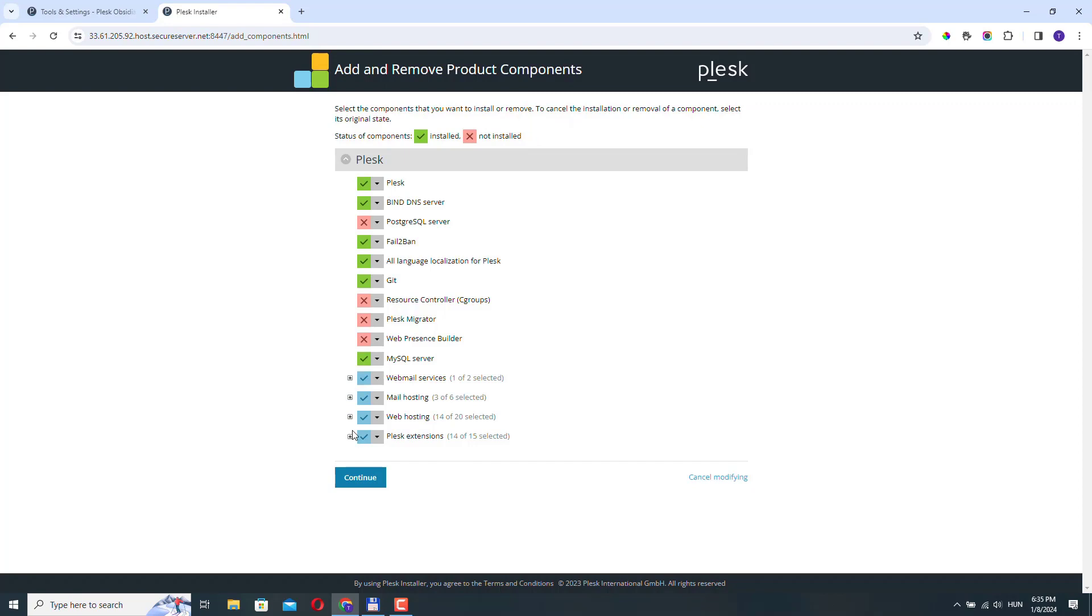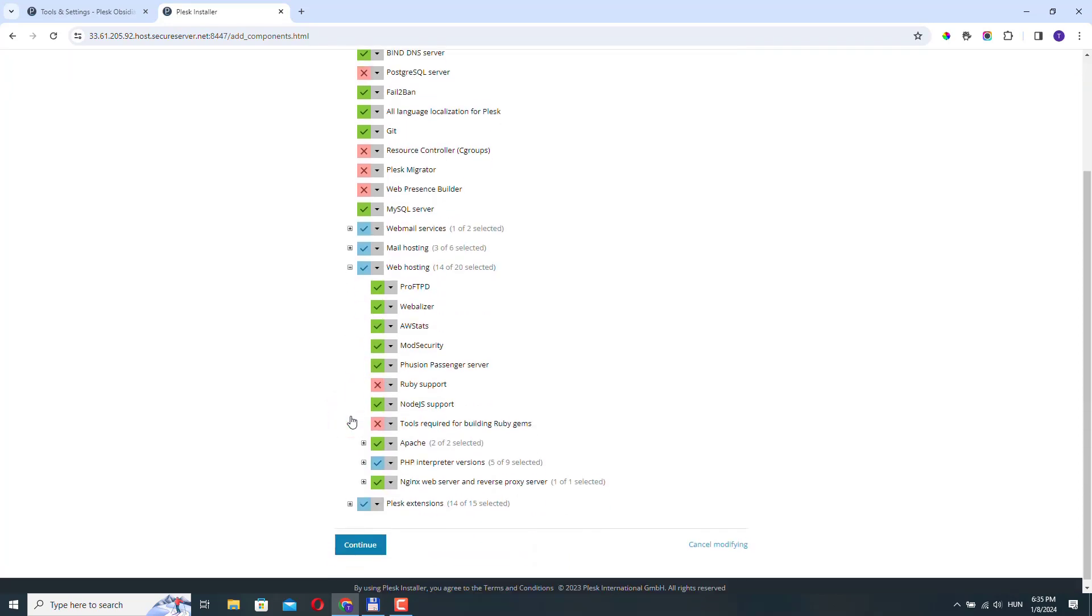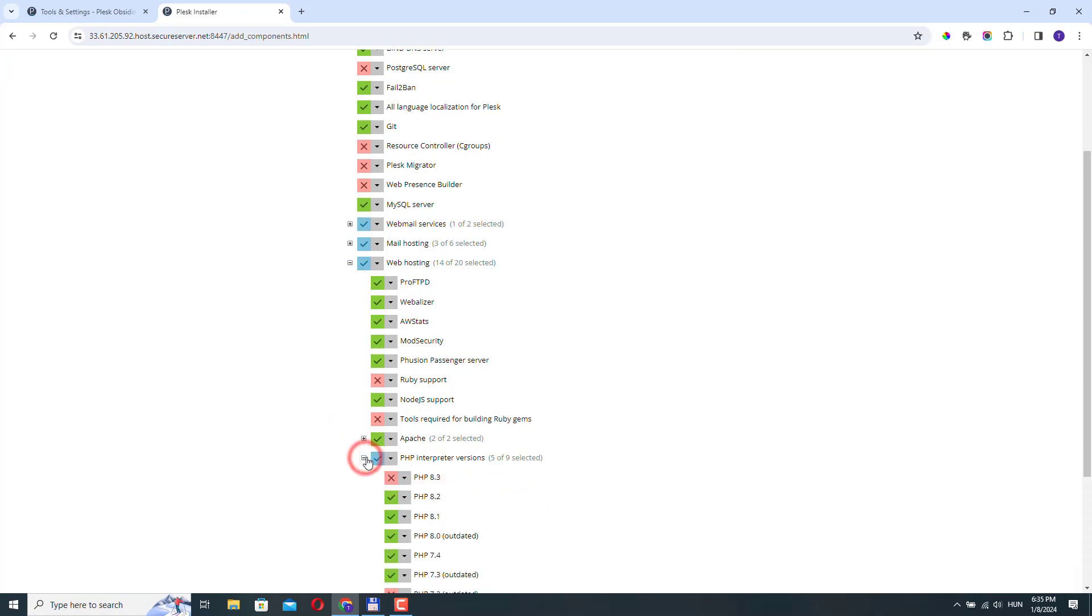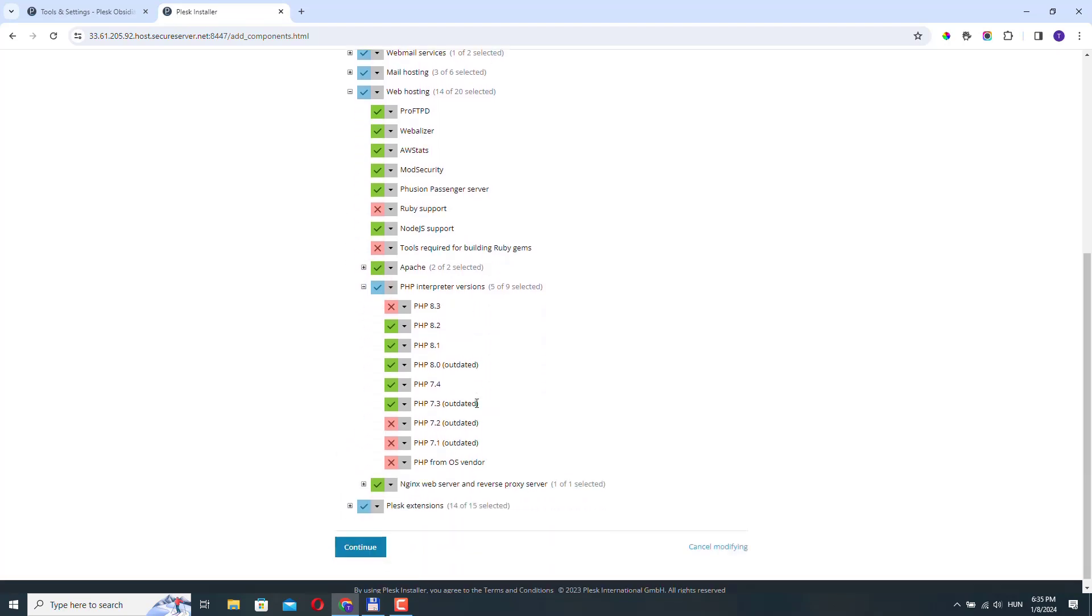And here at the web hosting section, we need to select the PHP interpreters, let's expand it. And as you can see that PHP 8.3 is not installed right now.